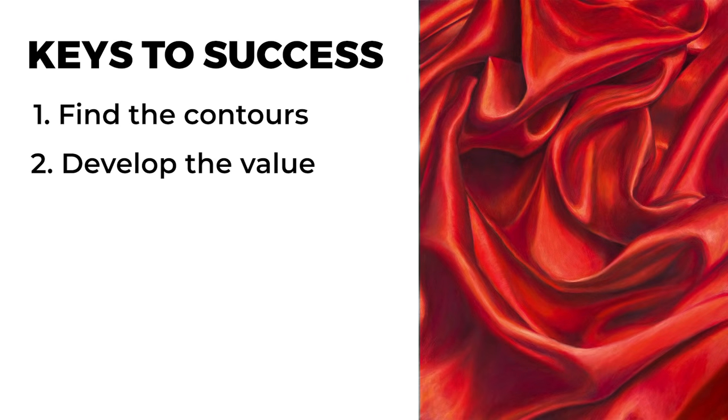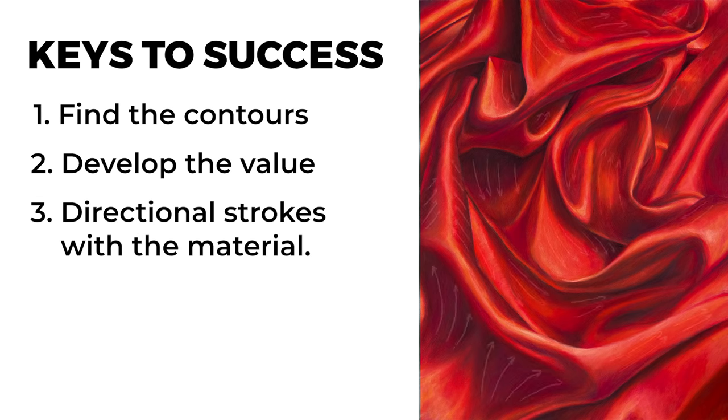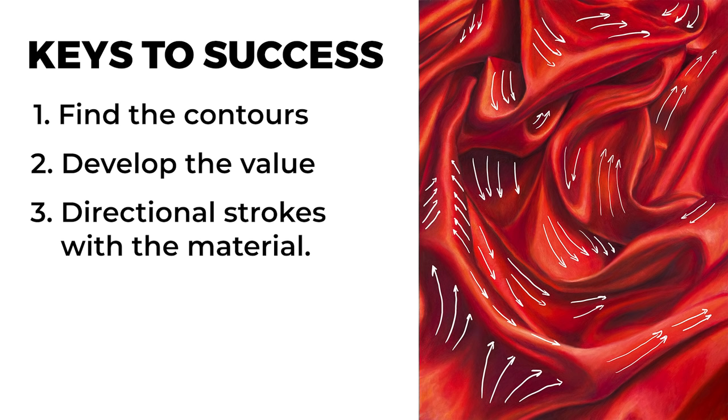As we develop these values, we're also going to be considering the directional stroke making or the direction that we pull the pencil when making marks. Directional strokes help to create the illusion of form and texture. We're going to try to make these marks flow along the form of each fold. Here are a few arrows that I've added over the top of the drawing to give you an indication of what directional strokes I made through this process.